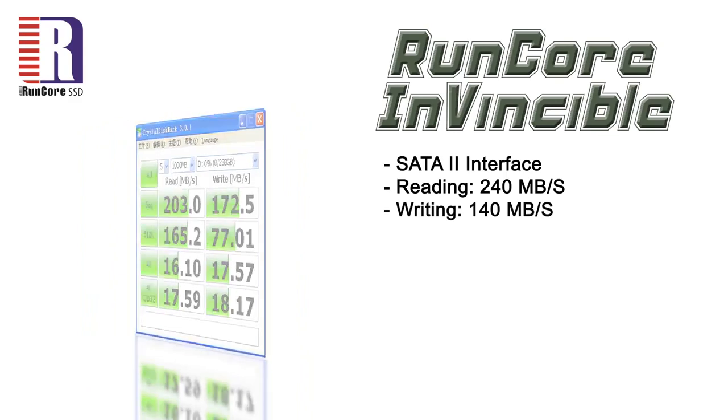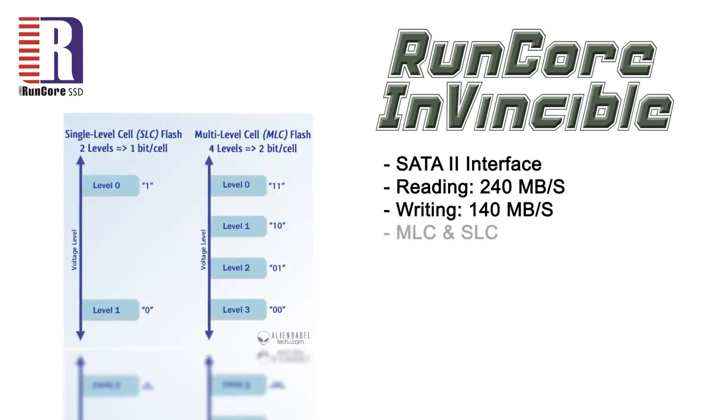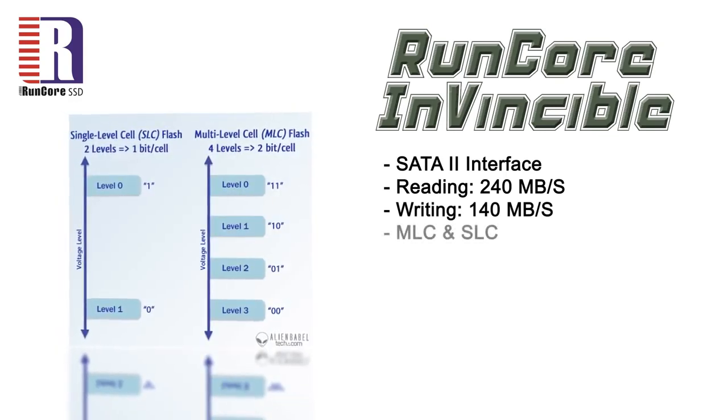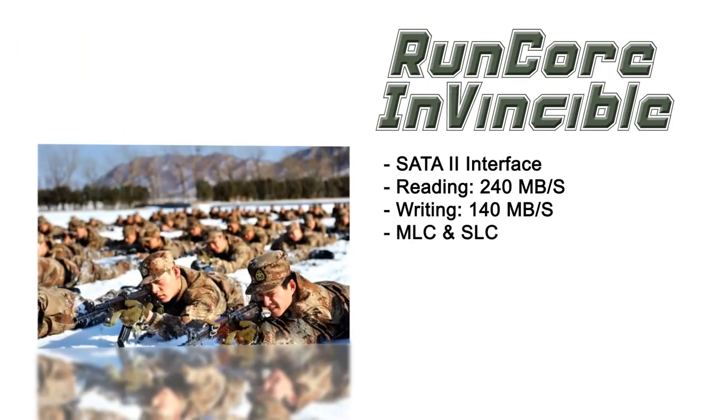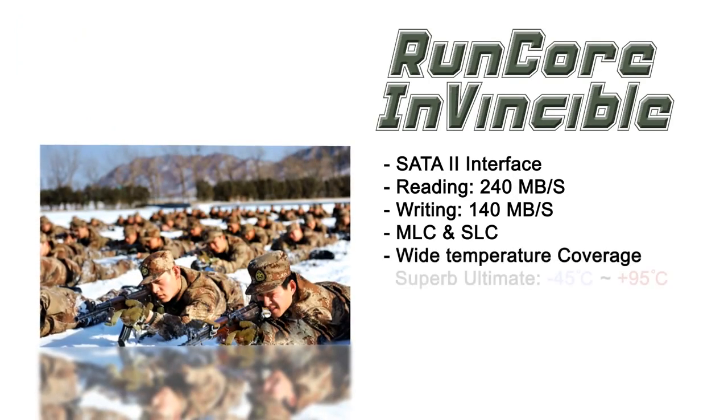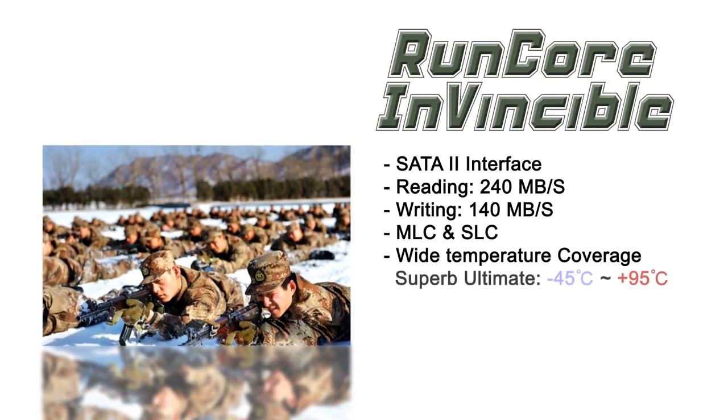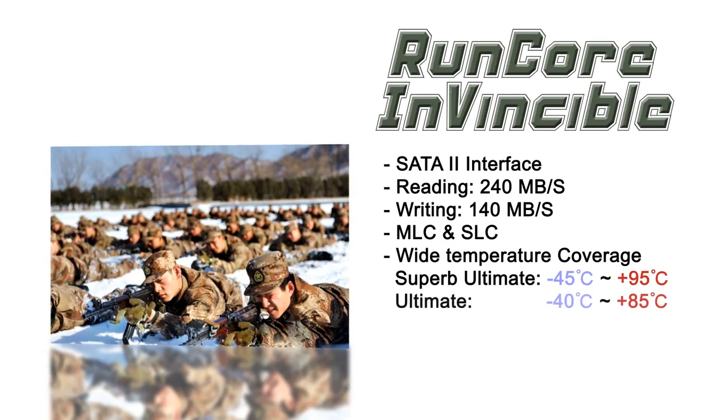In order to fulfill all kinds of demand and be more adaptable to environmental differences, RunCore Invincible offers MLC and SLC solutions with wide temperature coverage from minus 45 to 95 degrees Celsius.